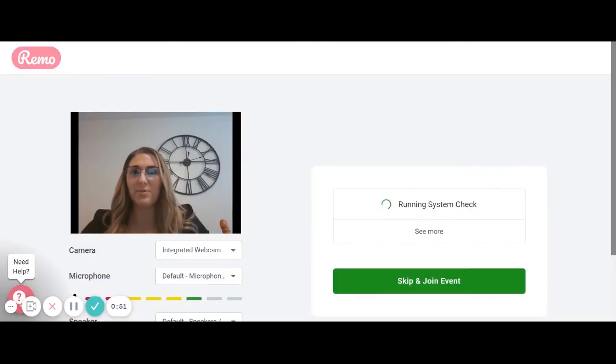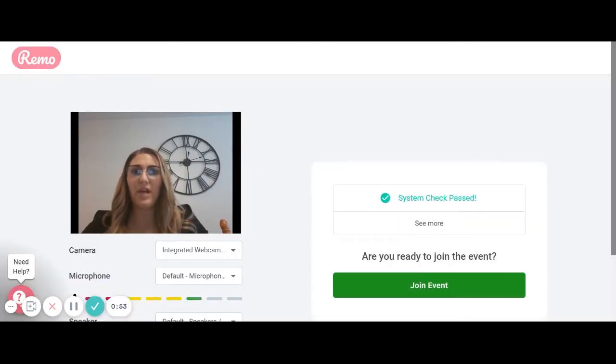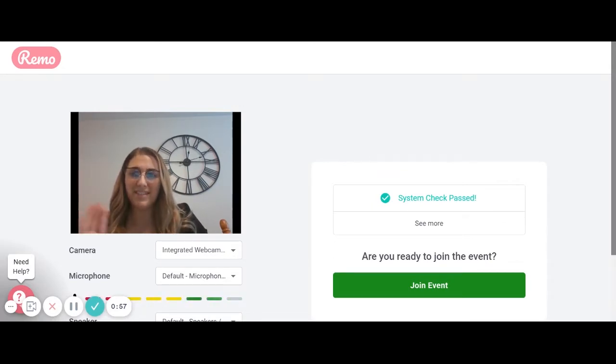Complete the system check to ensure your computer, microphone, and browser are compatible with the software. You'll see a preview of your face. Once you pass the system check, click Join Event.